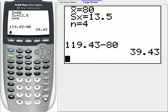So we could write this interval, instead of using interval notation, we could use the plus or minus symbolism. We could write 80 plus or minus 39.43.